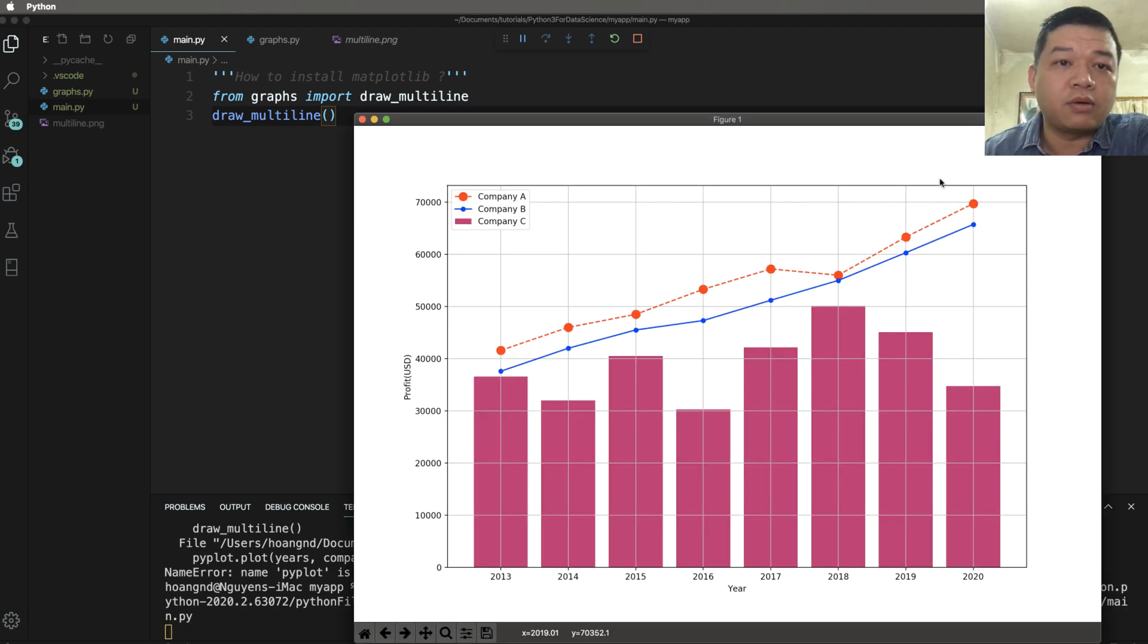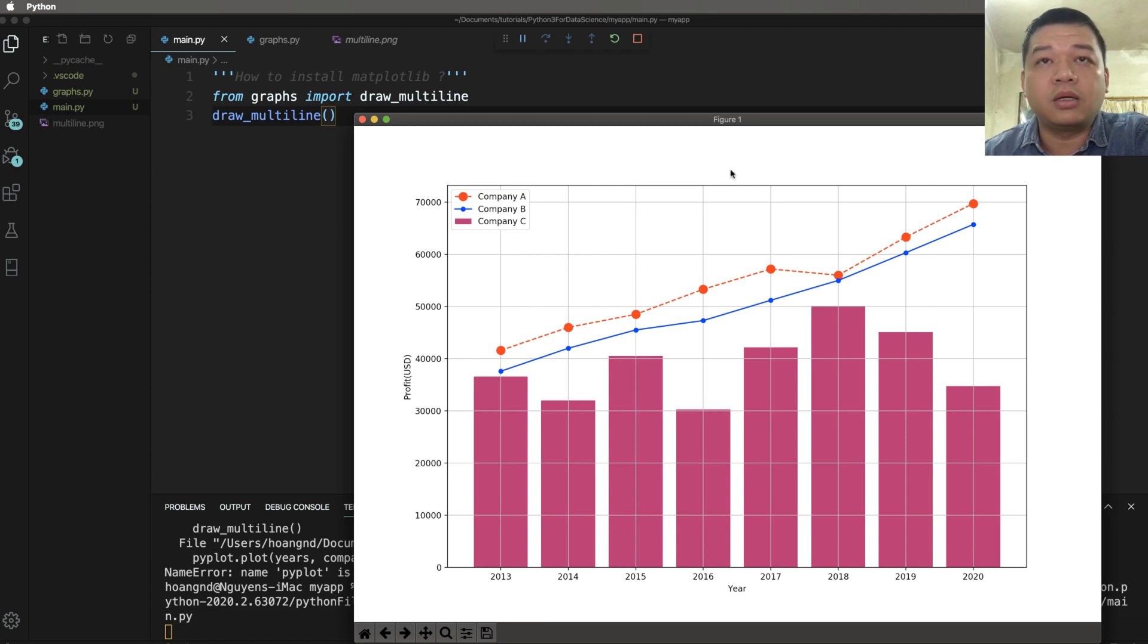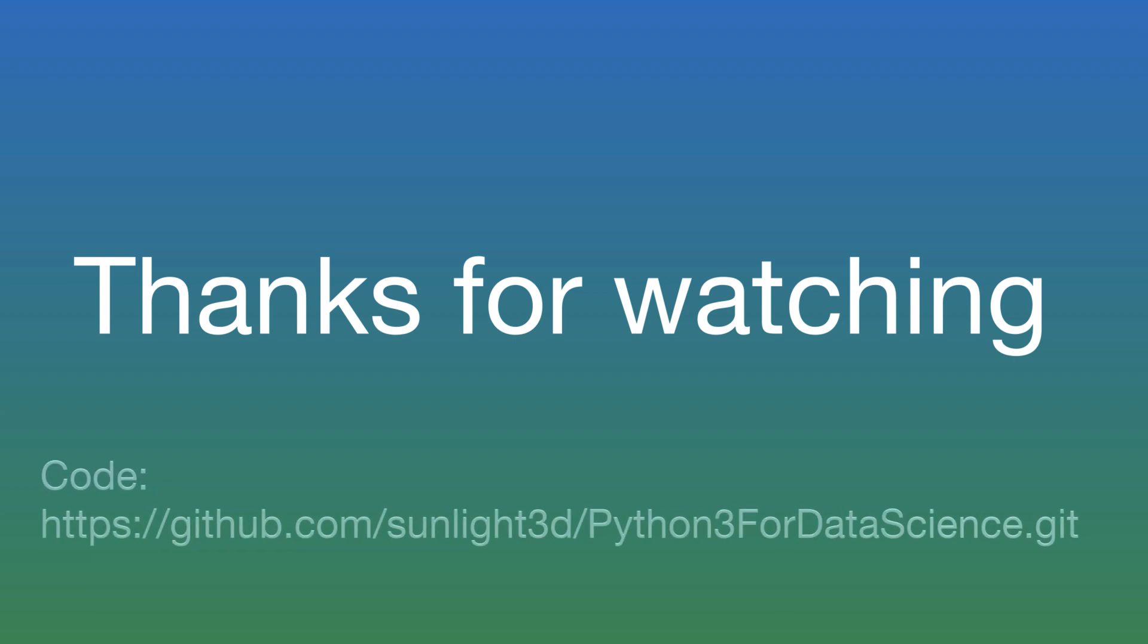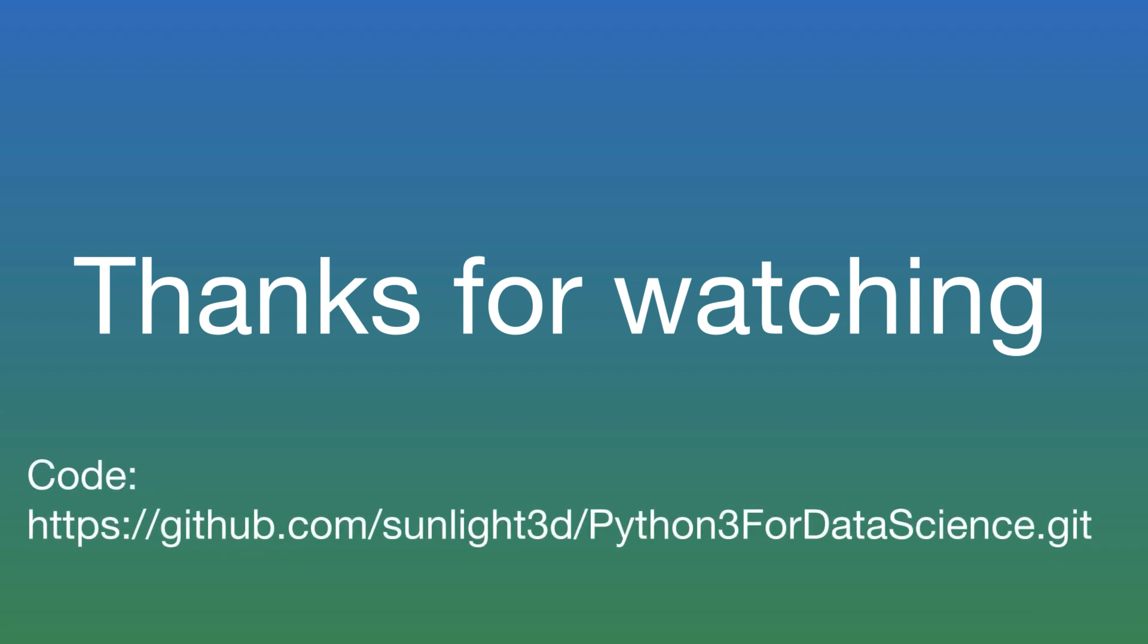So this is the result for various kinds of customization. Thank you very much for watching. Please see the code here for detail.